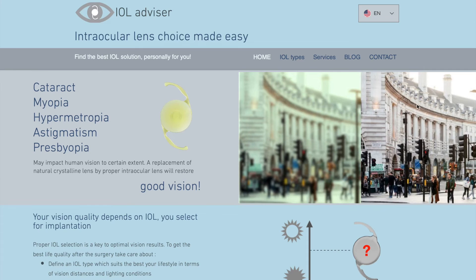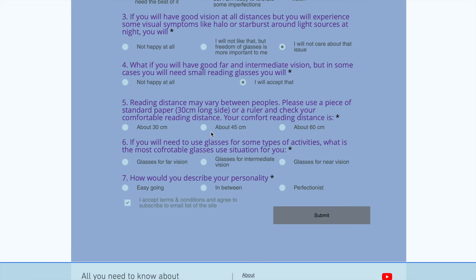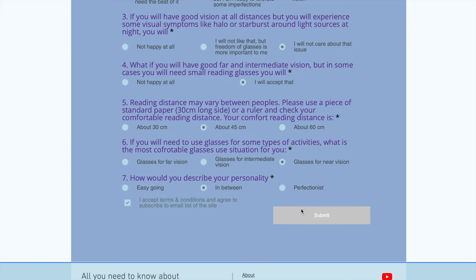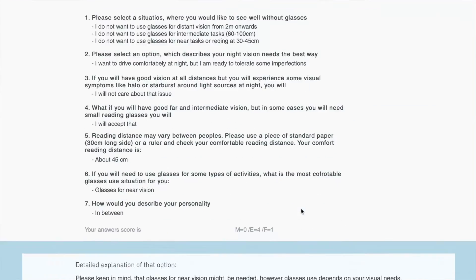If you do not get an email, check your spam box. Go to IOLadvisor.com, select IOL questionnaire, fill in your email, your age, and answer all the questions. Once you have answered all the questions, click the submit button and wait for your results on the screen.